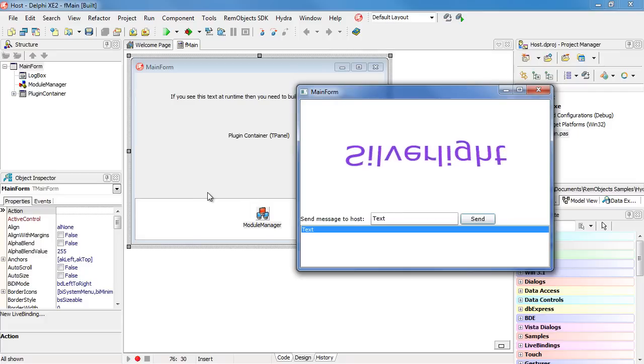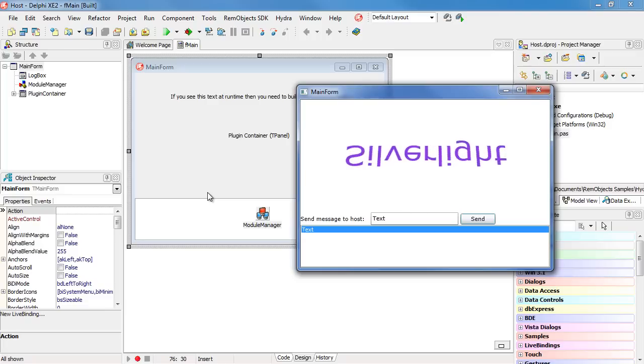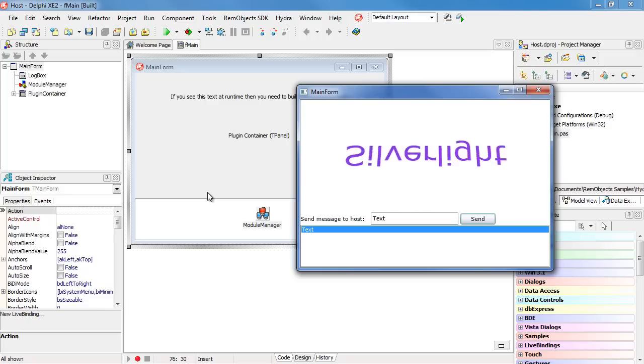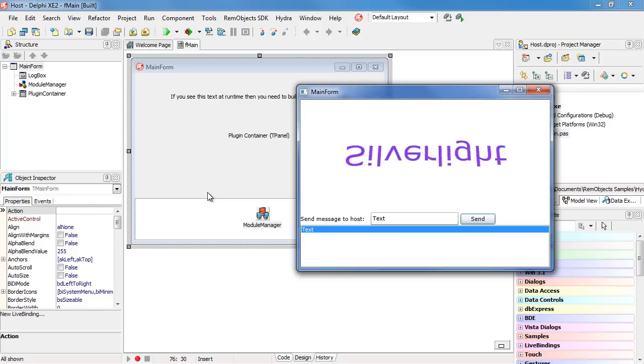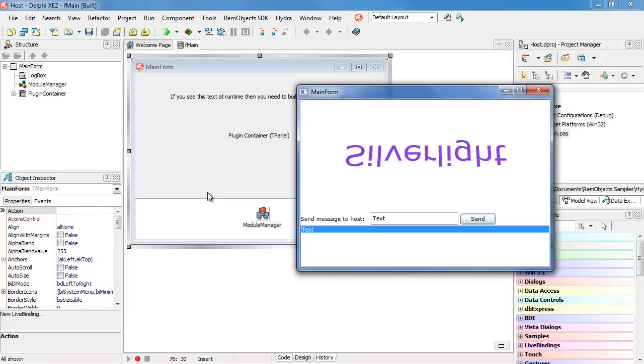Silverlight plugin support means you can share visualization between your Windows Phone 7 apps, Silverlight from the web, and your Delphi and .NET desktop applications.